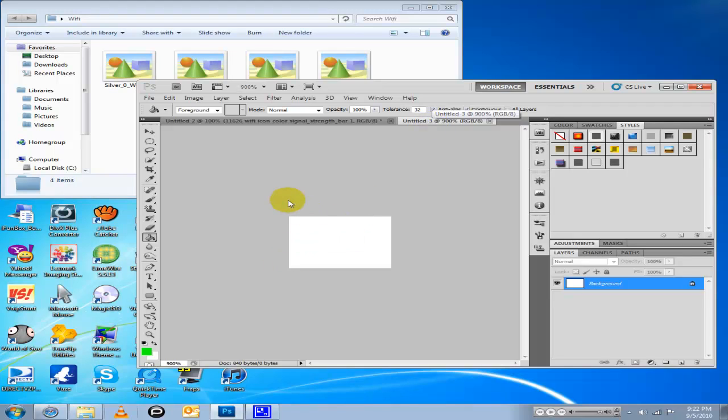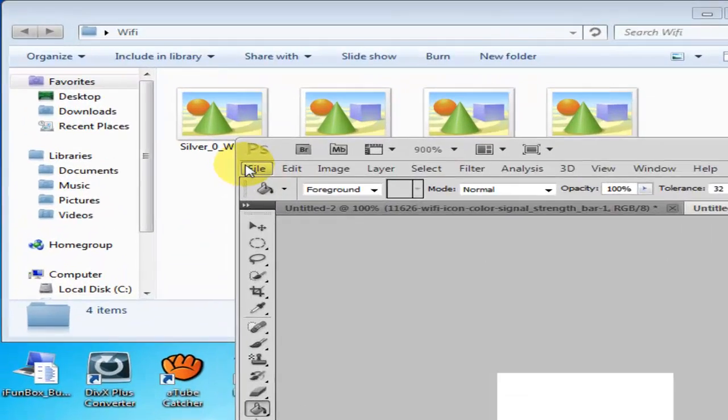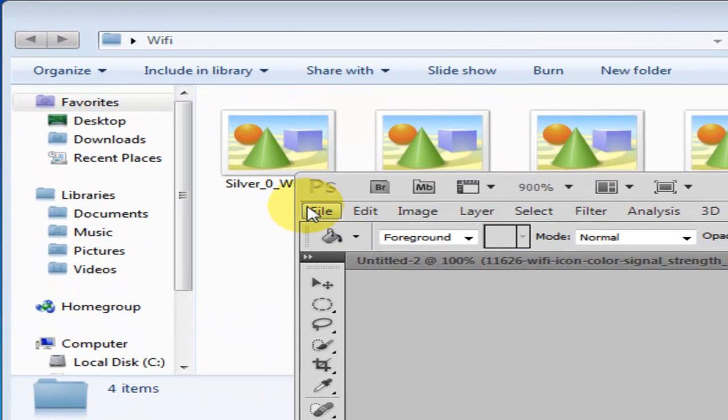Hello guys, I'm gonna show you in this video how to make Wi-Fi bars for iOS 4 only. What you need is Photoshop CS5 - you can get that at Adobe.com or somewhere else.